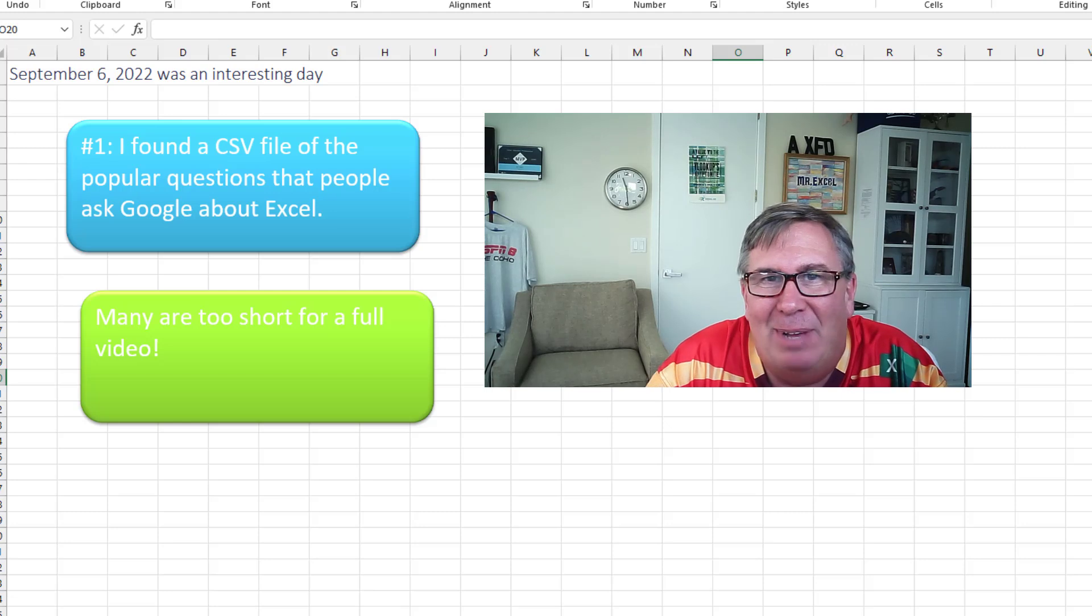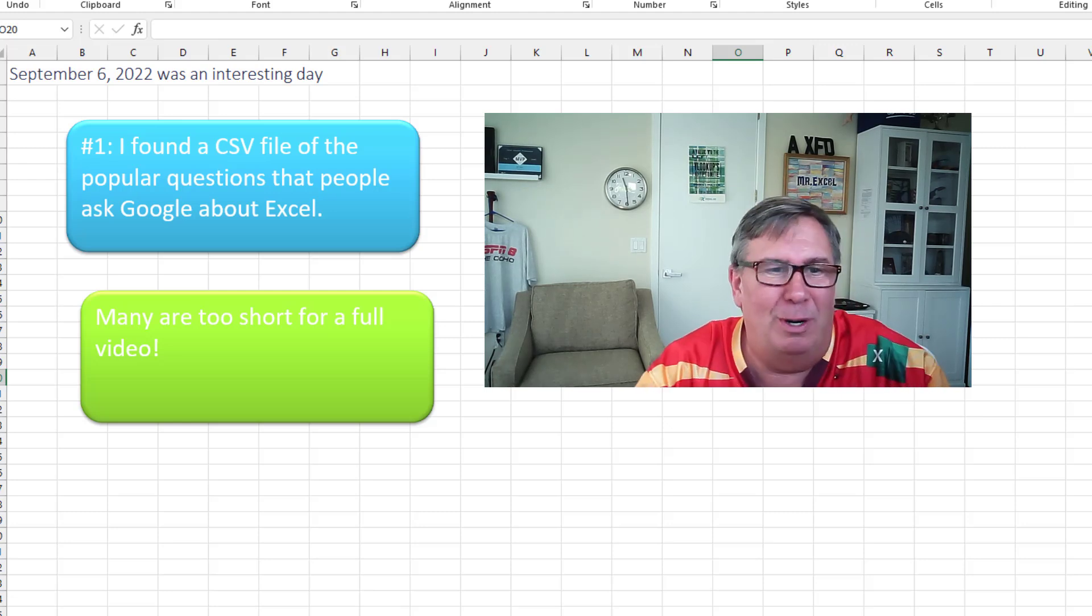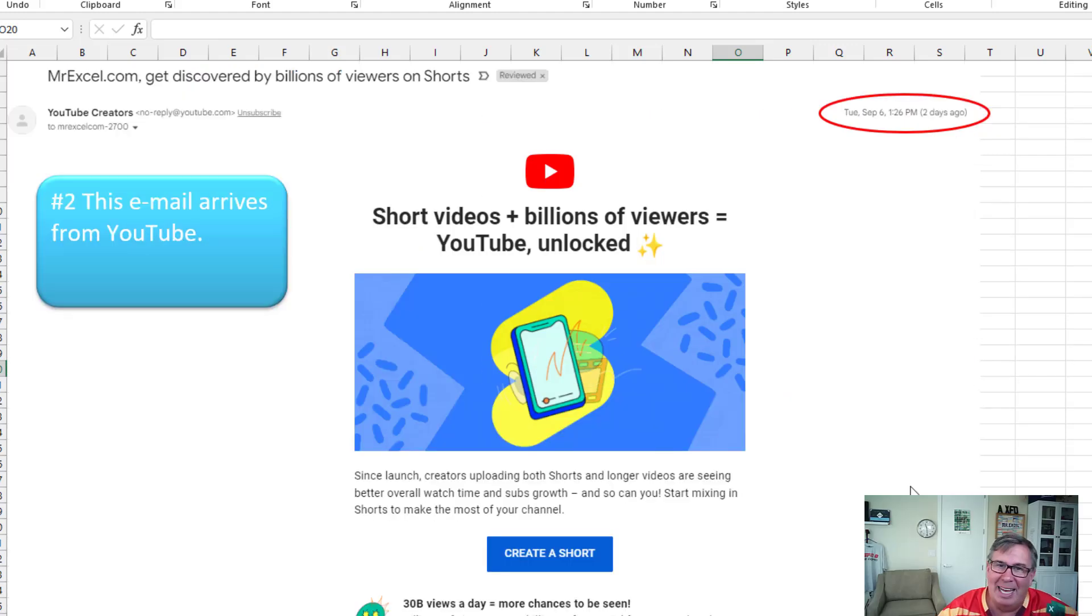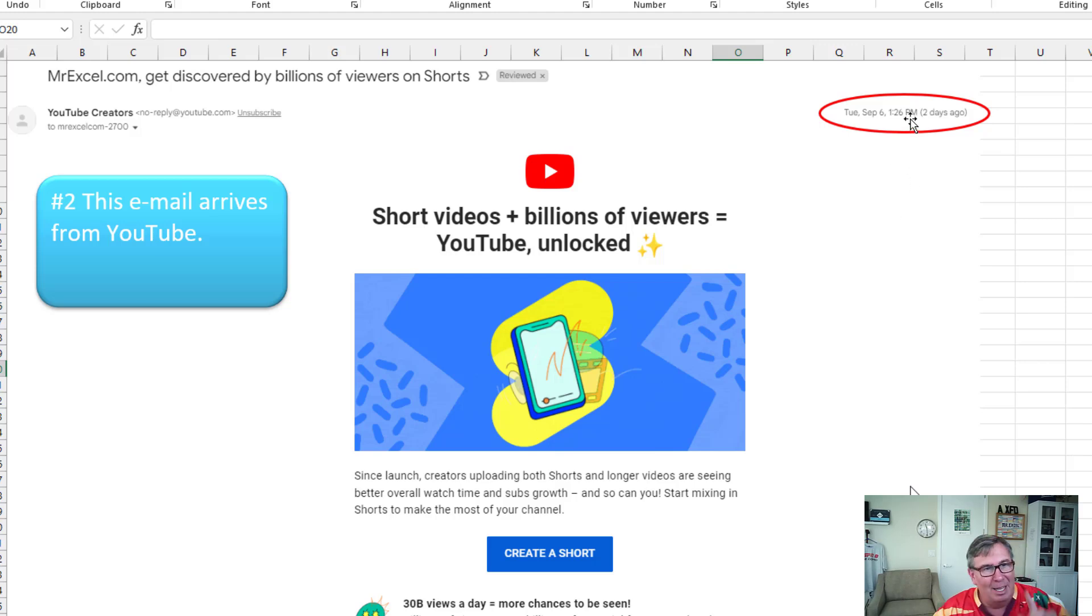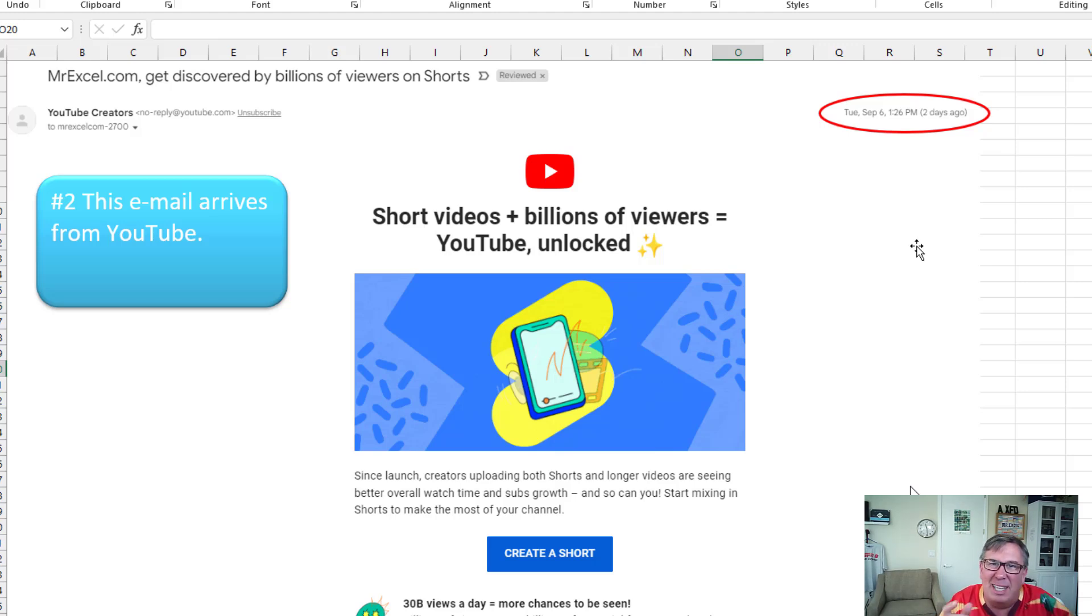But as I look through them, many were just too short for a full video. And then that afternoon, Tuesday, September 6th at 1:26 p.m., YouTube nags me. Hey, you should be creating shorts. I'm like, what the heck are shorts? These short little videos, less than a minute.